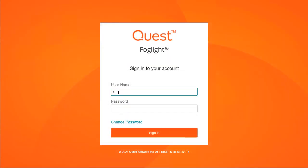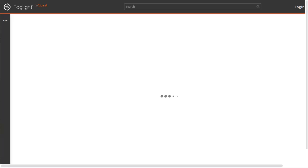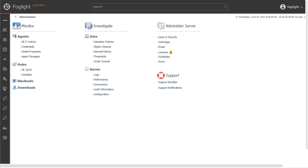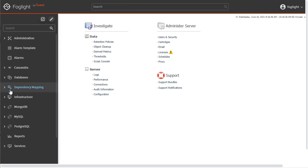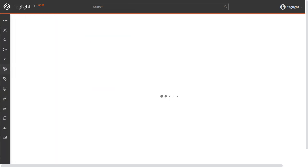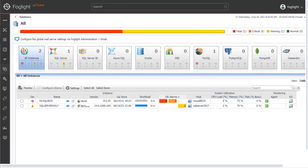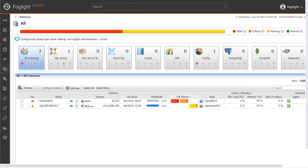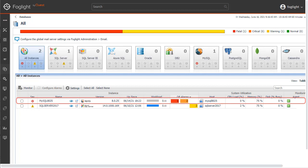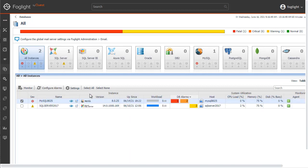Let's begin by logging into the Foglight console and navigating to the Global View Databases dashboard. In the dashboard, we have a MySQL agent already being monitored by Foglight. Select the checkbox next to that MySQL agent and then click Settings and Administration.